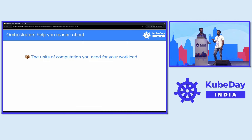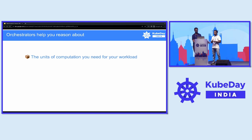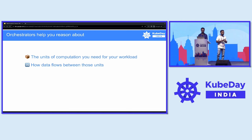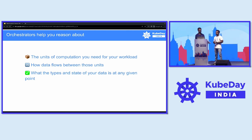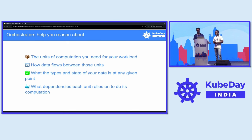What does an orchestrator help you with? First, units of computation: the orchestrator helps you figure out and manage the individual tasks or steps required to complete your data processing or computational network. Then there are data flows between those units — it manages how data is passed from one task to another, ensuring the workflow runs smoothly without problems. Then there's tracking the types and state of your data at any given point — different types like images — keeping track of how things move from raw to processed state.